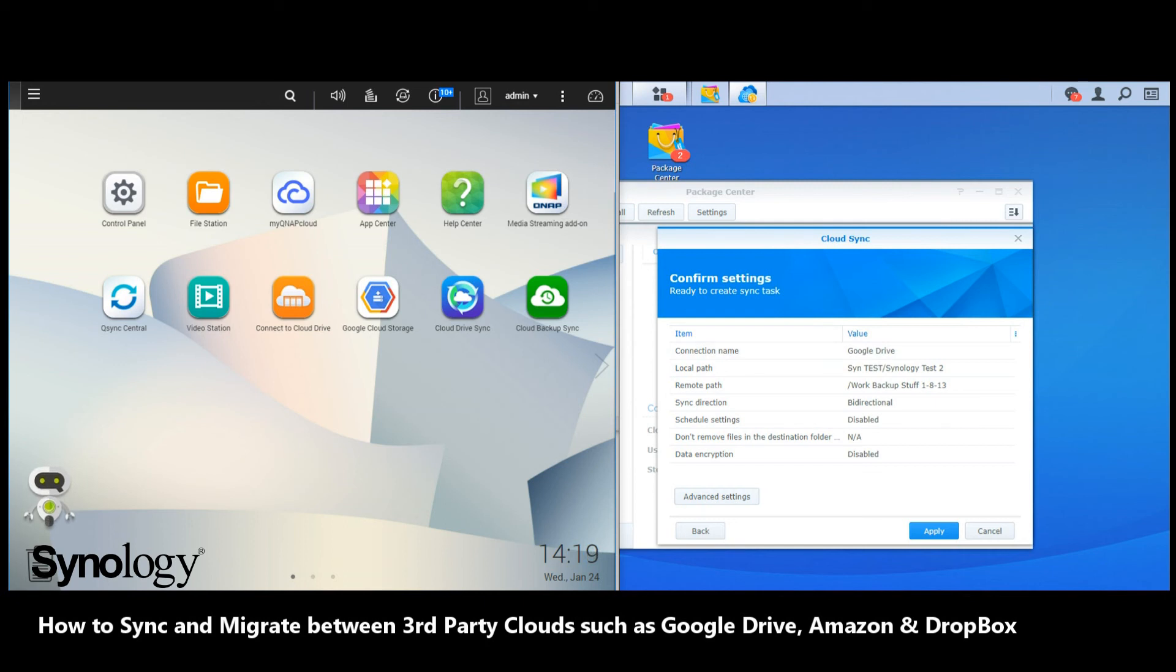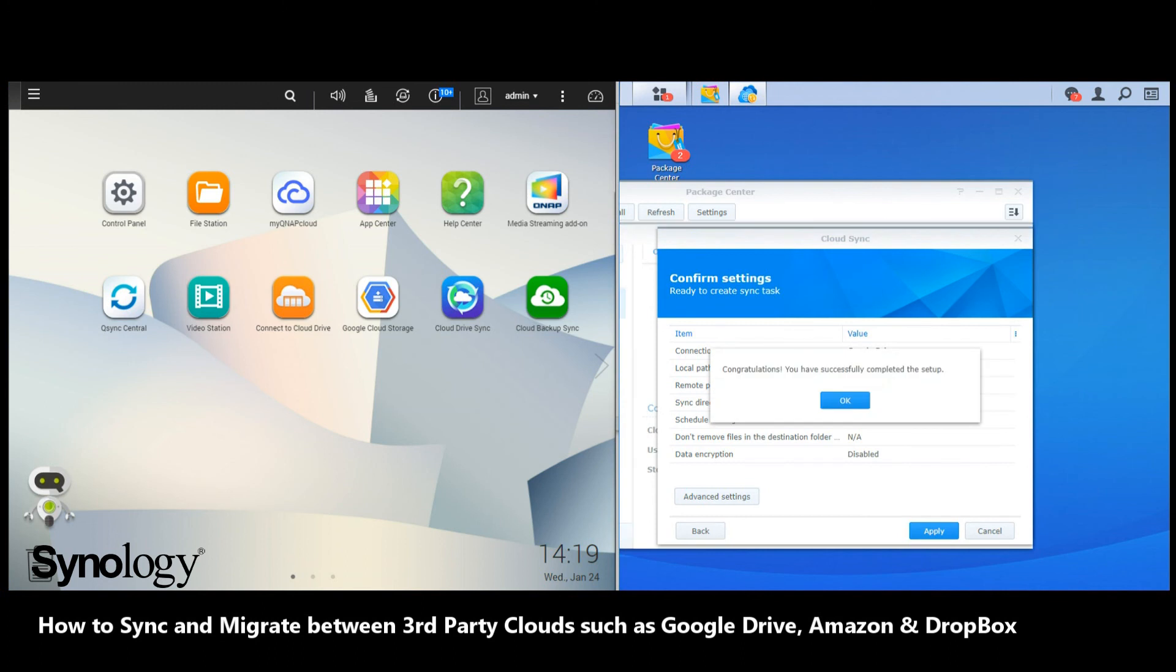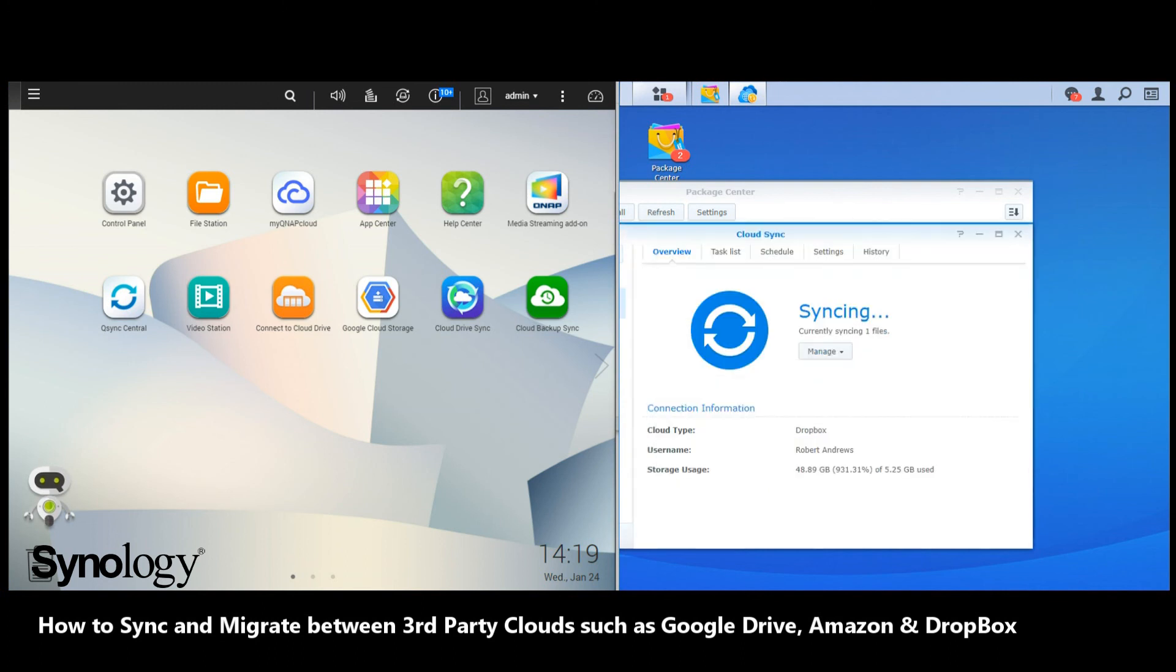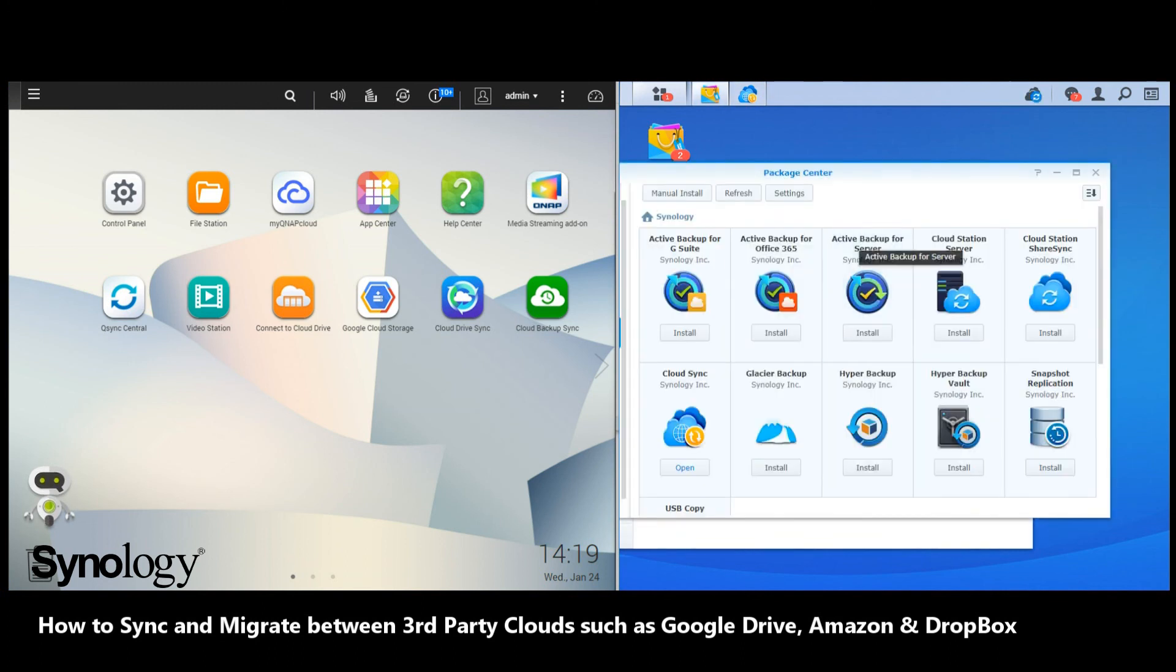Whether you own a Synology or a QNAP, I recommend that you watch both videos with regards to third-party cloud backup, because it is genuinely a straightforward process on both. It just happens to be that bit easier on Synology.